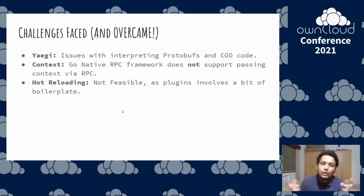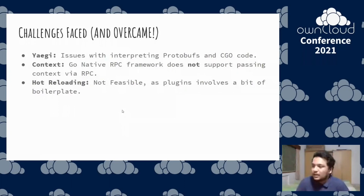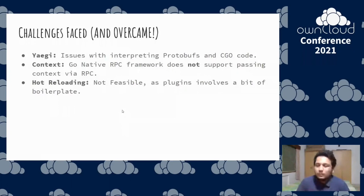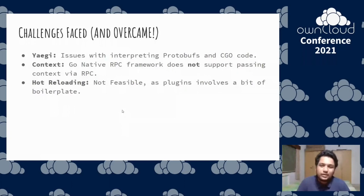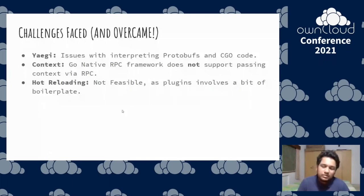Finally, hot reloading — this was a good-to-have feature, but it was not feasible because the HashiCorp Go plugin involves some boilerplate code: you need a main method that starts the plugin. Implementing this would have required changing a lot of drivers in the Reva repository, which we didn't want to do. So we decided not to move forward with hot reloading, but this requirement was not hard and fast. Other than that, there were no major issues — just minor quirks here and there, and my mentors were really helpful in solving them.